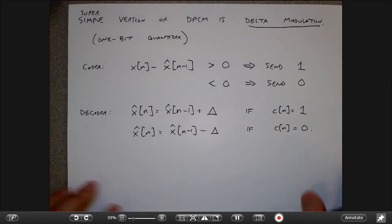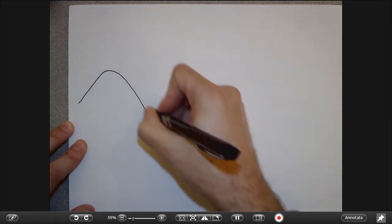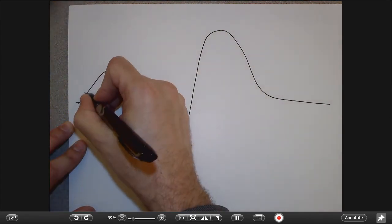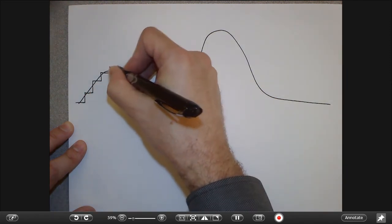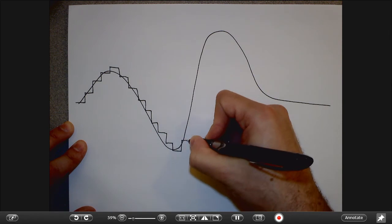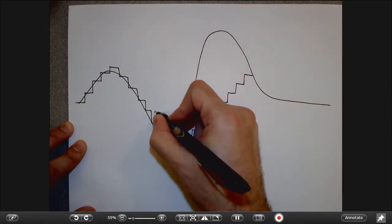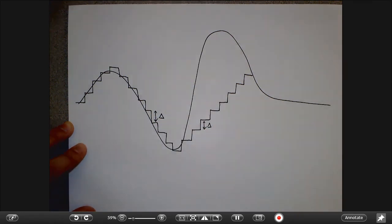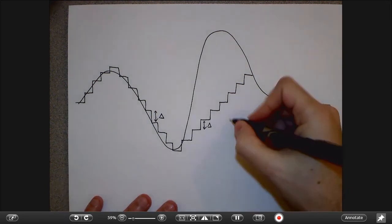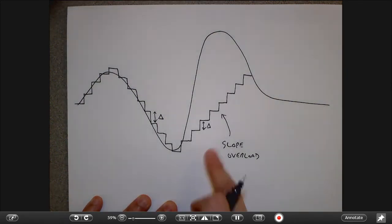In practice, the reconstructed signal looks like a staircase trying to track the input. A key problem is that since we always add a uniform step of either plus-delta or minus-delta, if the signal increases quickly, all we can do is keep adding deltas. But if the signal rises faster than delta allows, we get slope overload — the signal goes faster than the quantizer can catch up. Conversely, when the signal is roughly constant, the coder bounces between one and zero, producing granular noise in the reconstruction.